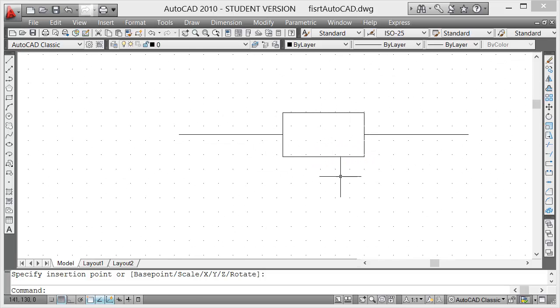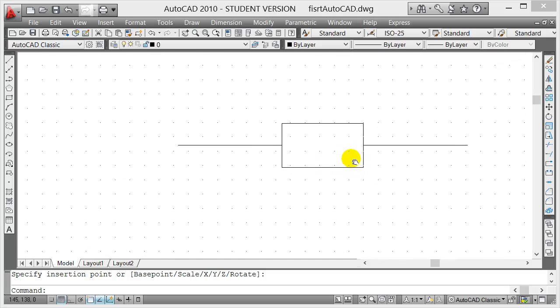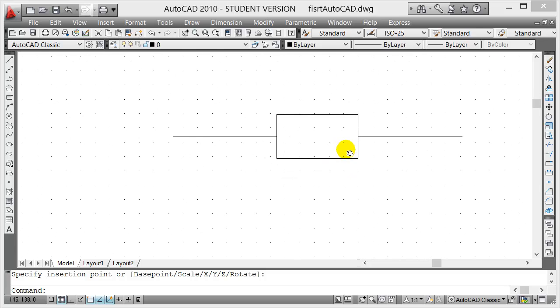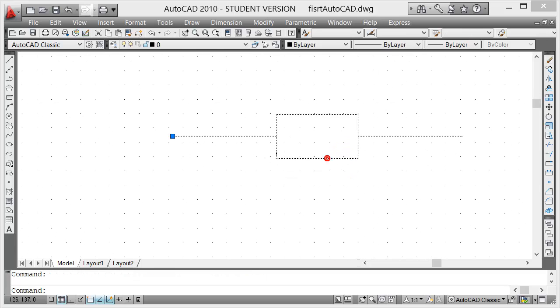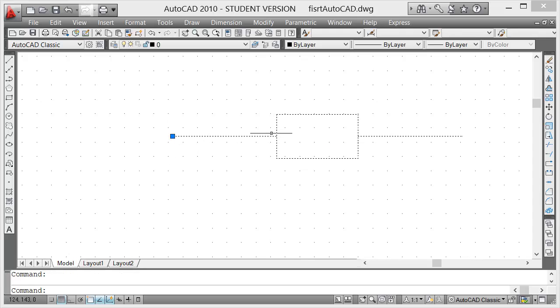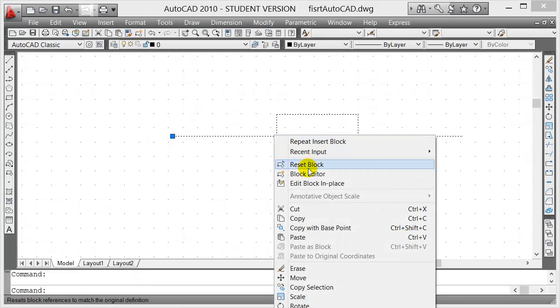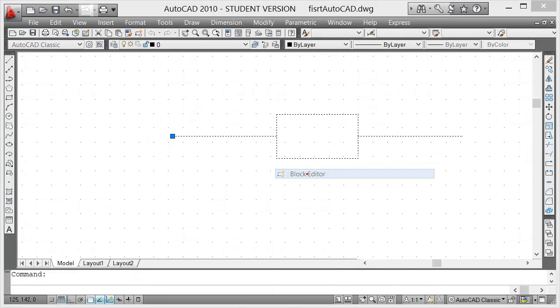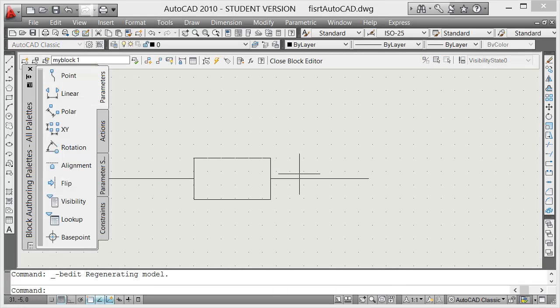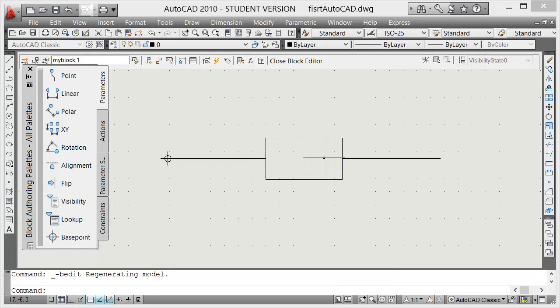Now let's say for example you're not happy with or you want to add something in your block or modify the block. It's the same thing. You click on this block here, and you know it's a block because there's only one blue square here which is the base point. Right mouse click on that and click on block editor again, and you notice you're going to have that as a base point.